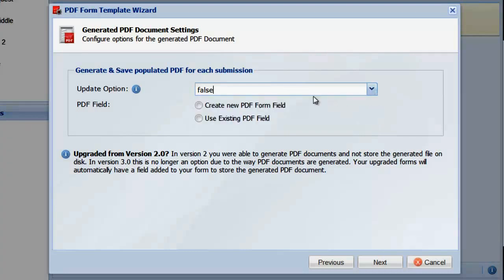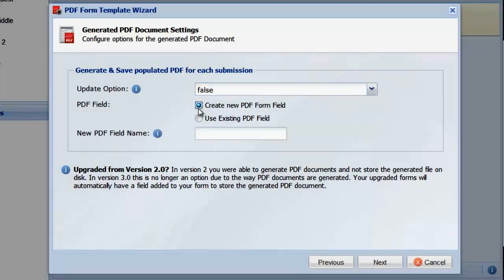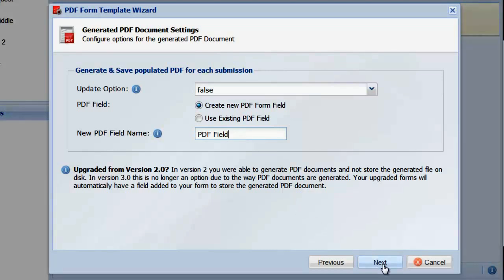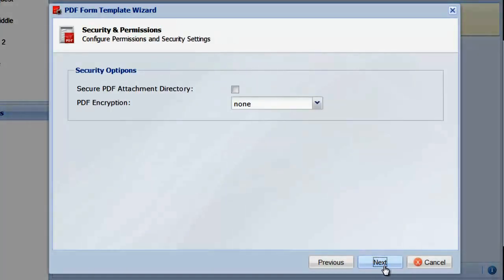Next, select Create New PDF Form Field to enter the name of the form field that will hold the PDF document. This is simply a field in your database used to reference the PDF file. If you have already created a PDF field, then you would be able to choose the existing field.